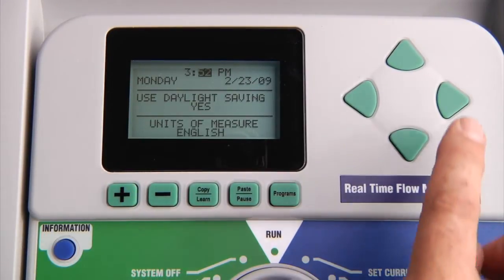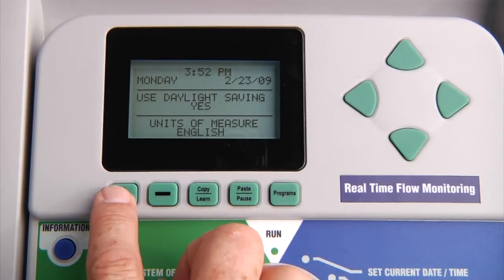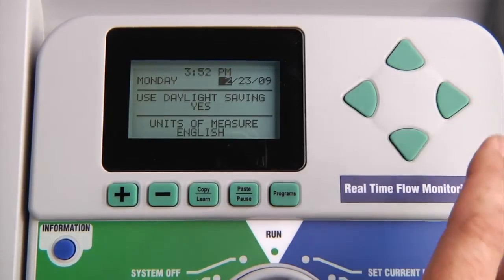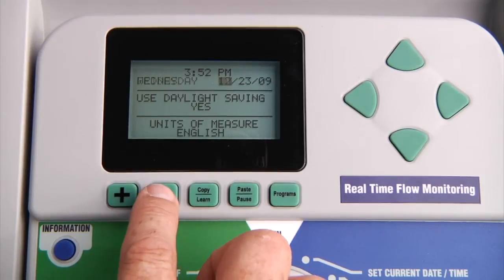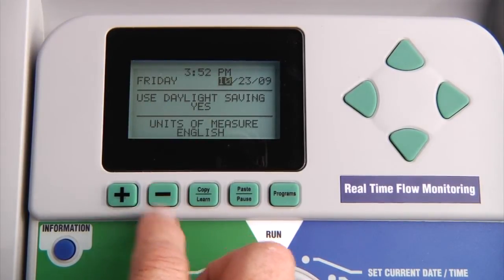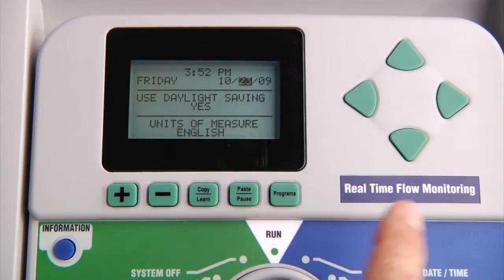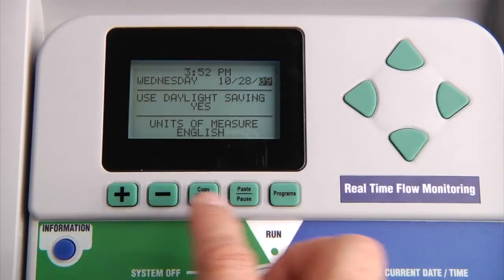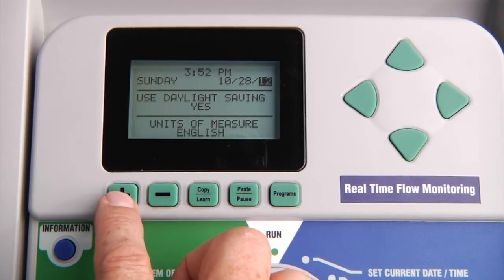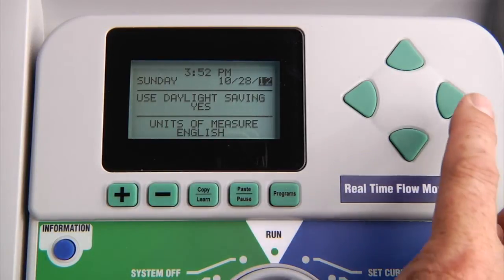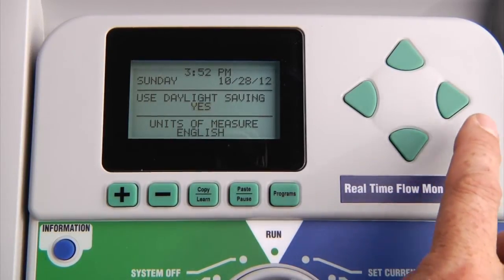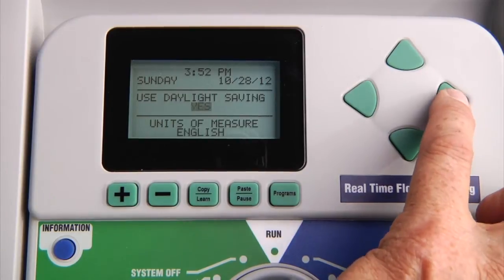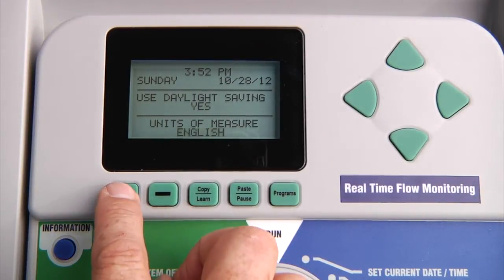Once the minutes are done, use the right arrow to go over to your AM/PM selection or 24-hour mode. Then use the right arrow to go to the month of the year. In this case, we will select October. Use the right arrow to proceed to the day, then use your plus or minus to select the day, and right arrow over to the year — we will select 2012. From there, the middle section is use daylight savings, yes or no. We will use the right arrow to advance down and select yes or no. Once again, use the right arrow to advance to the final selection, which is units of measure — you can either go for English or metric.